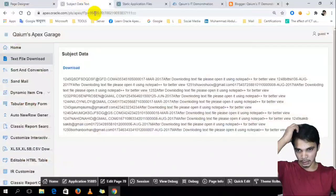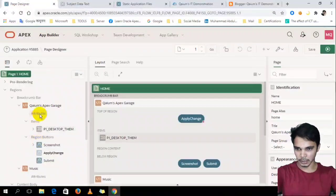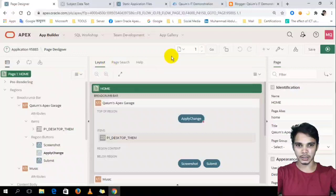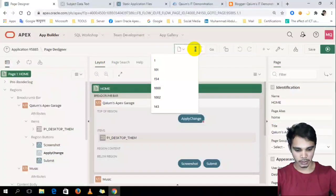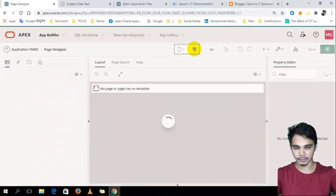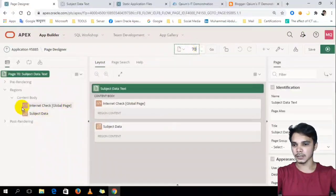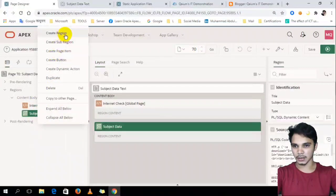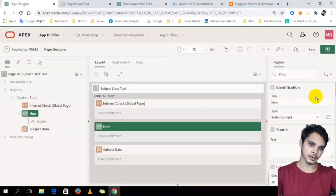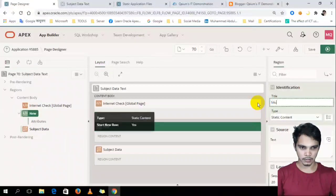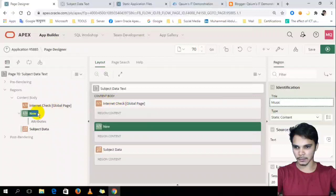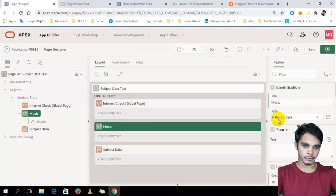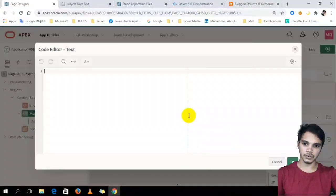And this space, here we have to create a region. So, oh, isn't it 17 page? Okay, let's go 17 page. Yes. All right, create region, upper side, call music. Okay. Then, this region type should be static content and source.